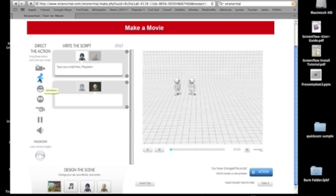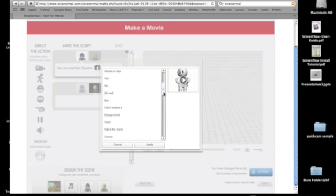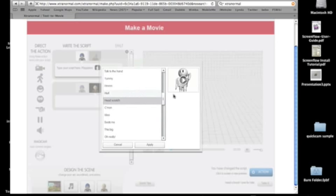So again, back to animations. You click where you want the animation to come. So let's say I want it to be at the end of the sentence. I would click on the animation, and then you can see which animations they have, and it does a little mini version of what it'll look like. So like here's the head scratch, and you get to see what it looks like if they're scratching their head.